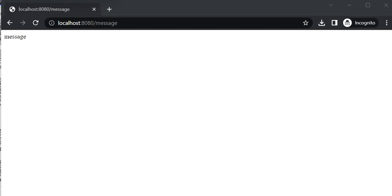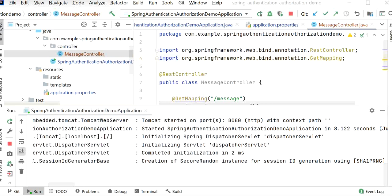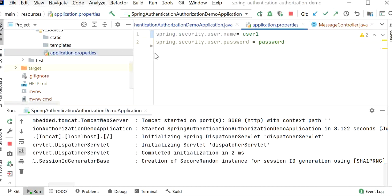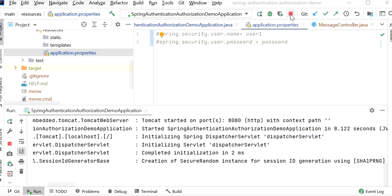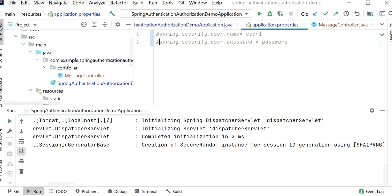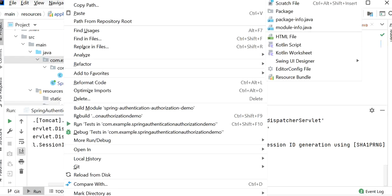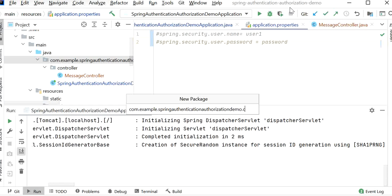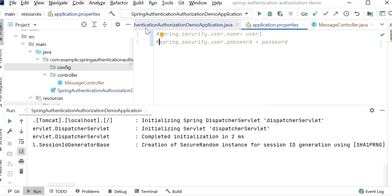Now let's see how to implement role-based and URL-based security in our Spring Boot application. If you want to apply role-based or URL-based security, we can remove or comment out the previous configuration in application.properties — so that user will not work. Let's stop the server and create a customizable security class. I'll create a new package called 'config' and inside it create a class called SpringSecurityConfig.